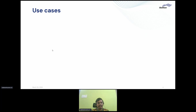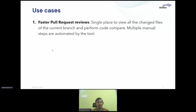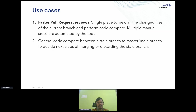Coming to the use cases: first and foremost, it enables faster pull request reviews. It's a single place to view all changed files of the current branch and perform code review. Multiple manual steps related to pull request reviews are automated by the tool. We can also use it to compare a stale branch to a master or main branch and decide whether to merge or discard it. During evolving project requirements, multiple branches may have been left out, and we can easily see what's been left in those stale branches.